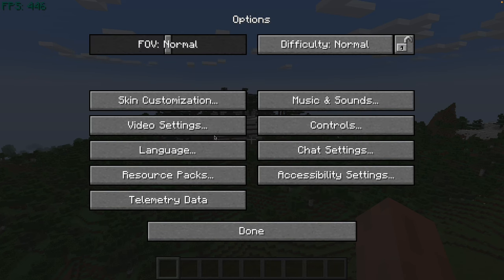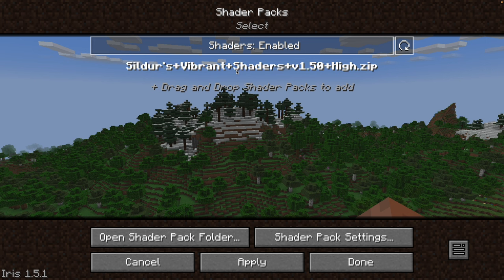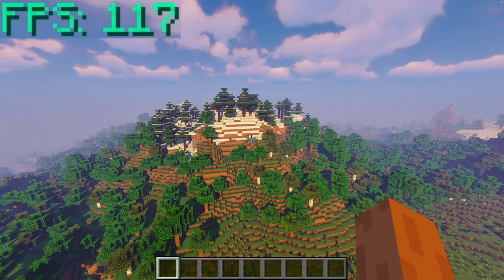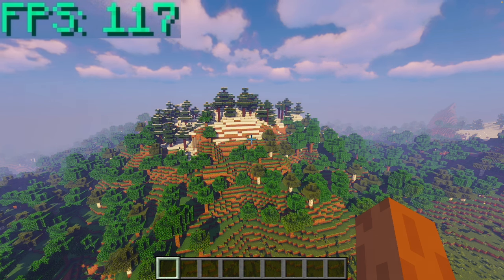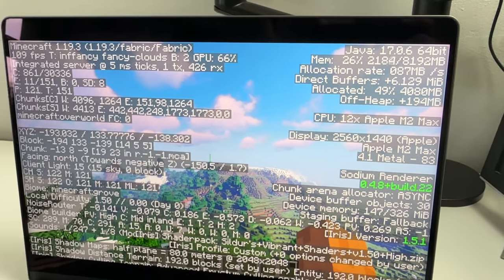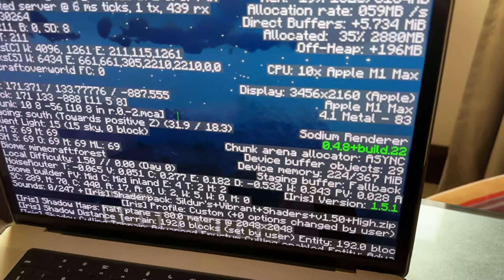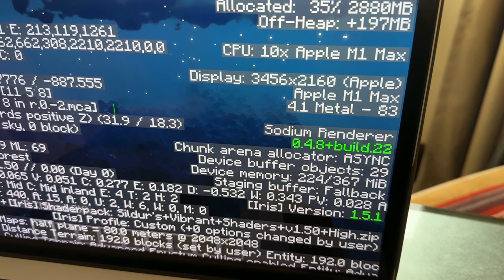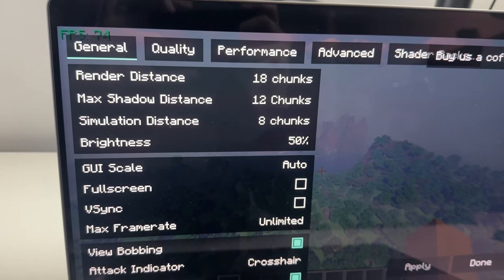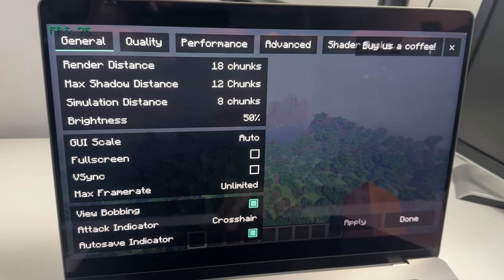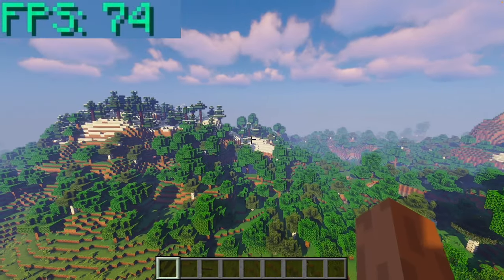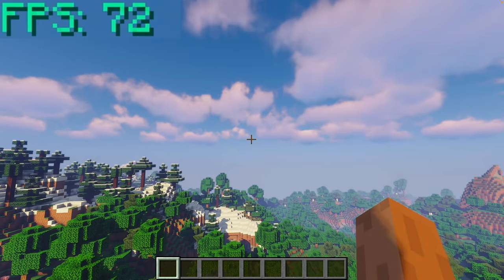Go to Options, Video Settings, then Shader Packs and enable Silver's Vibrant Shaders 1.50 High by double-clicking it, then press Done. The game looks much better and we're still running at around 115 FPS. Be aware that we're running at 1440p resolution, which is lower than the default. On a MacBook Pro 16-inch, Minecraft will default to the retina resolution of 3456 by 2160. You'll often want to set a much lower resolution to get acceptable frame rates, especially when using shaders. I'm now going to show you how to set a custom resolution on macOS.